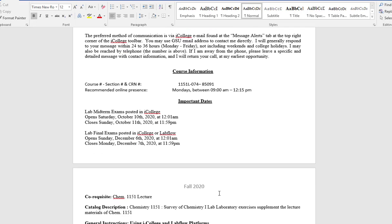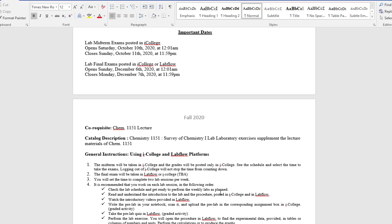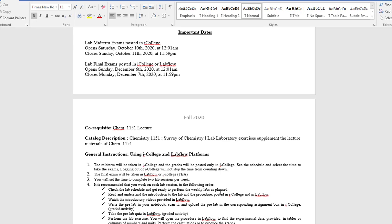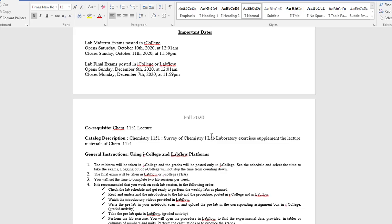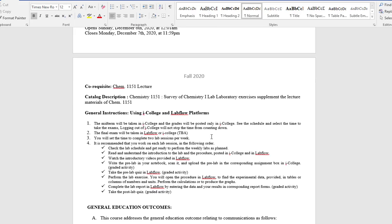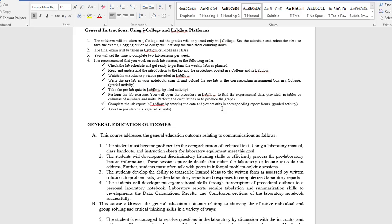The two official platforms that we are going to use this semester will be iCollege and LabFlow. What's the difference? iCollege is for communication. I will give records with your grades, submit some quizzes and some important general information. But LabFlow will provide you with the procedure, with quizzes, videos, and finally you will submit your report right there. In my syllabus I have expected outcomes - what you should learn.